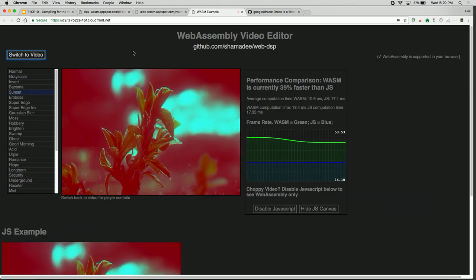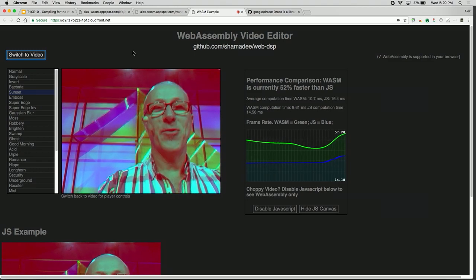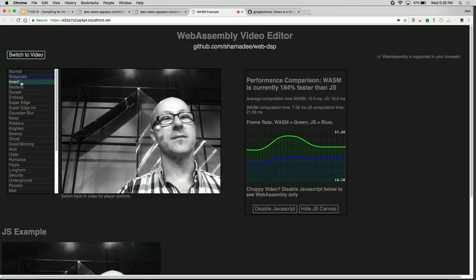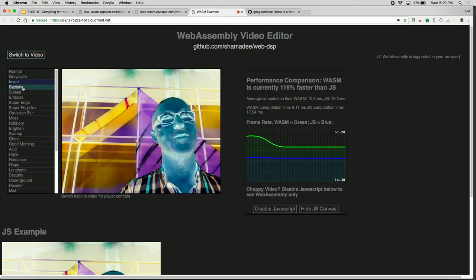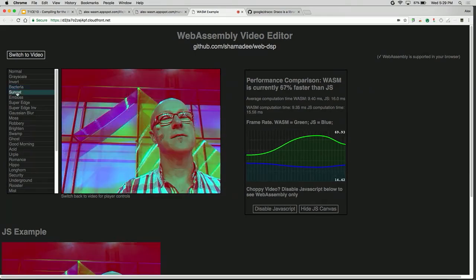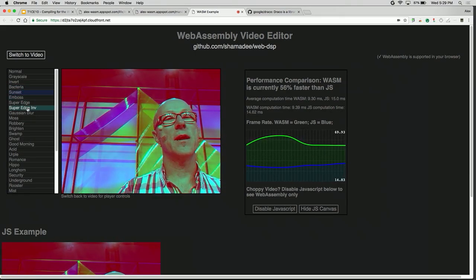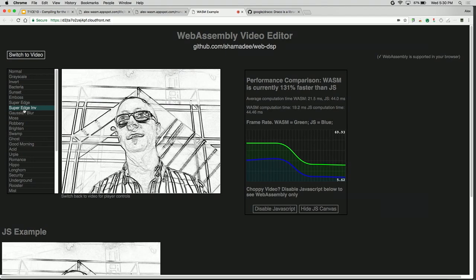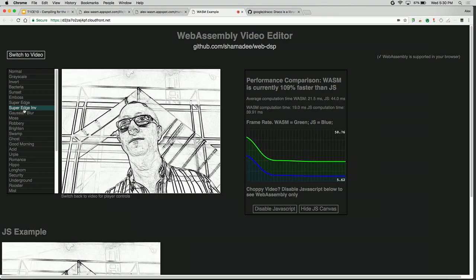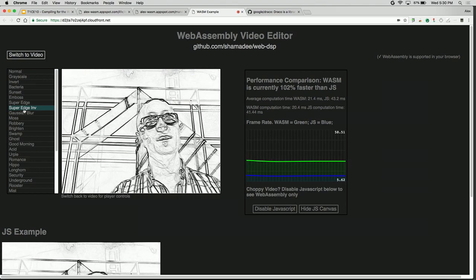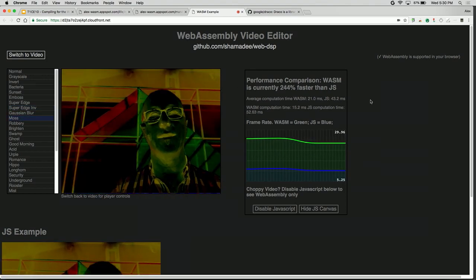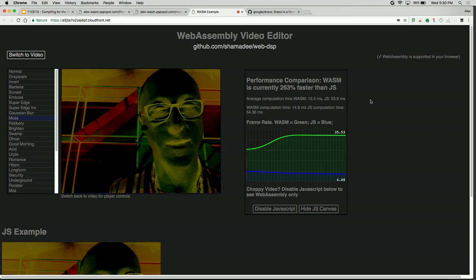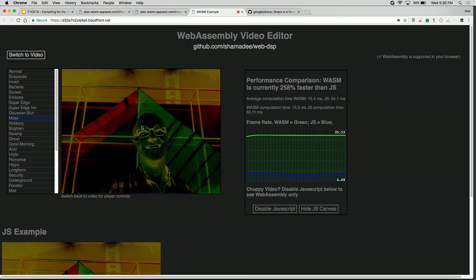To prove it's not a canned demo, we can actually switch to the webcam. I can do horrible things to myself — invert the color, make myself look really strange, do edge detection. Looking at the frame rates, you can see it's a lot more taxing on the CPU, but we're still pulling 58 frames per second with WebAssembly versus five with JavaScript. We come from the planet Wasm to help you with performance!